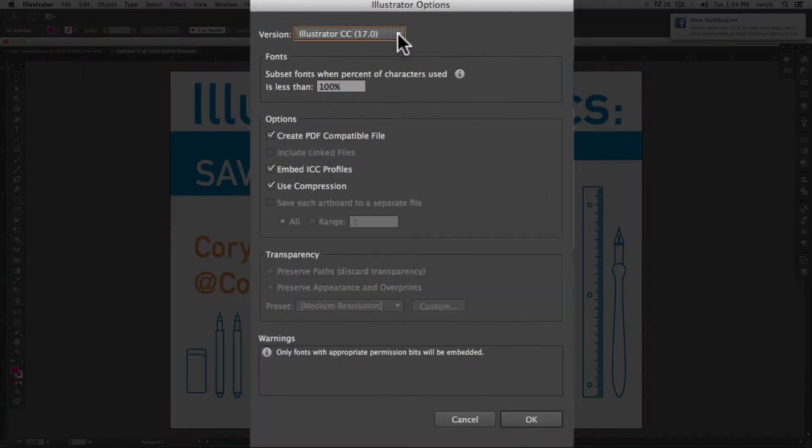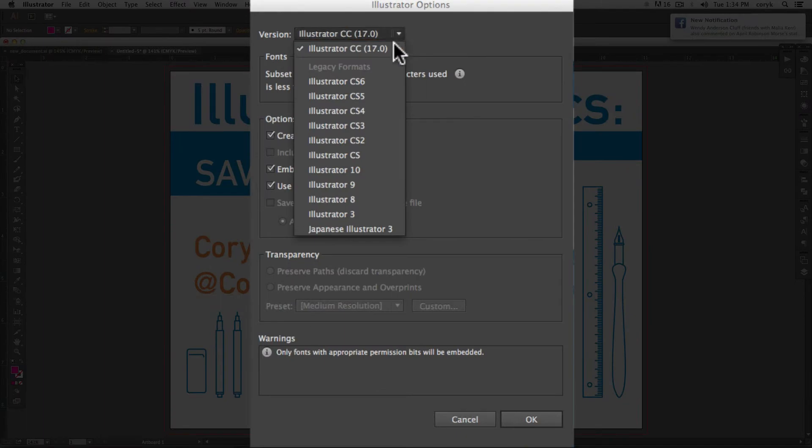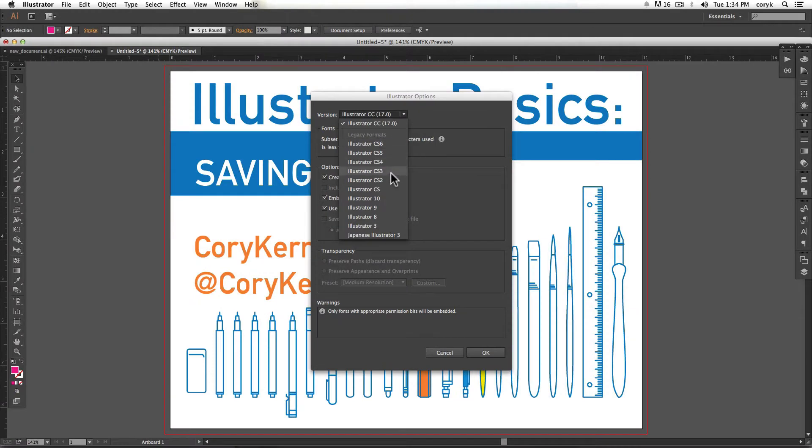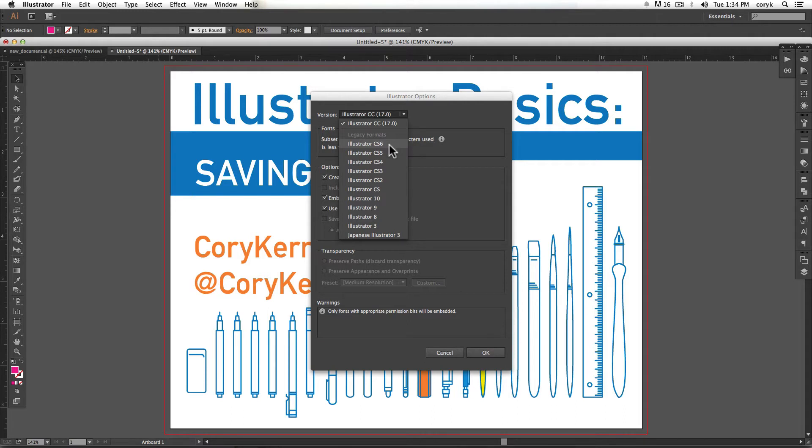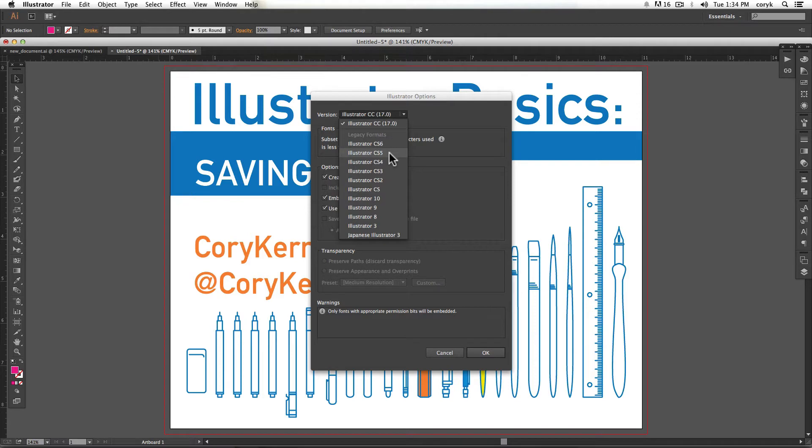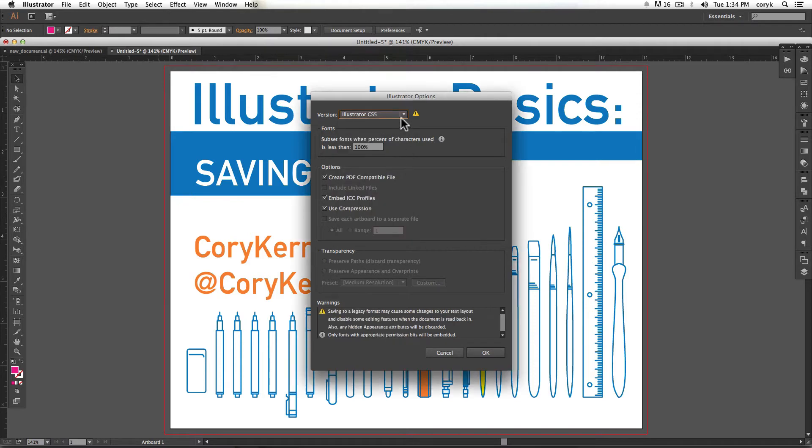And then this menu will give you the option of saving it in the current format or saving it in a legacy format. A legacy format is an older version of Illustrator. And there's new functionality and sometimes you have trouble. Say you're sending something to print and they only have CS5 and you're in Creative Cloud, then you would want to save it as a CS5 Adobe Illustrator.